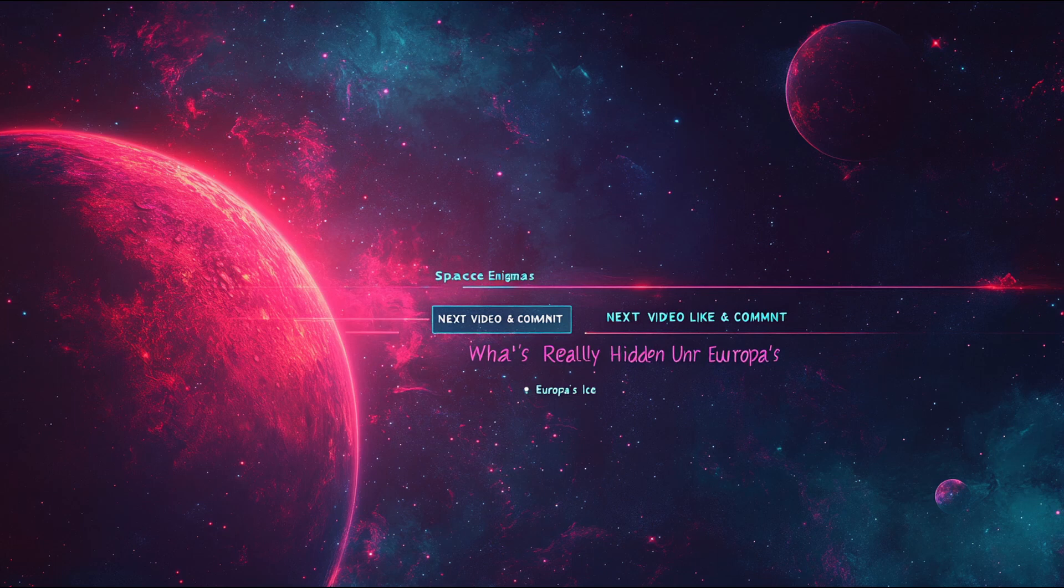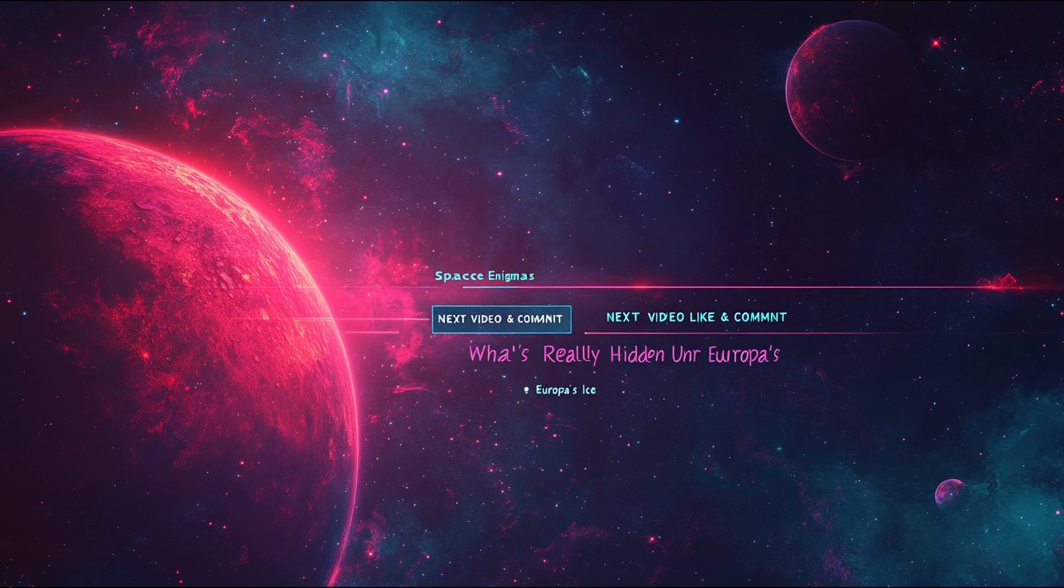Have you ever wondered what kinds of life might evolve on tidally locked planets like those in the TRAPPIST-1 system? Share your thoughts in the comments below. Until next time, keep looking up. The universe is full of enigmas waiting for us all.